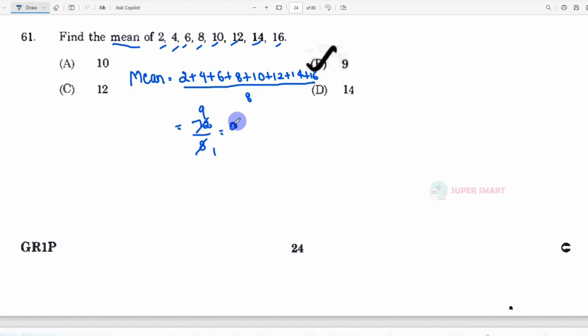So the answer is 9. Option B is correct. For average, we add the numbers and divide by the count. Next, we will see the next question in the next video.